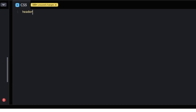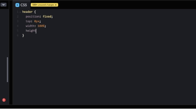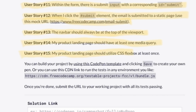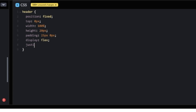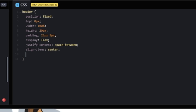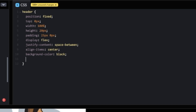In CSS, target the header element and set: position fixed, top 0, width 100%, height 20px, padding 25px 0, display flex, justify-content space-between, align-items center, background-color black, and opacity 80%. This keeps the navbar pinned to the top of the viewport.